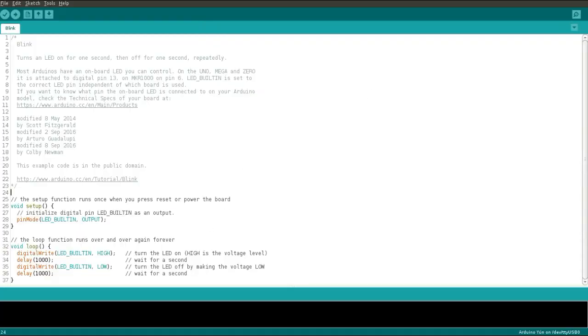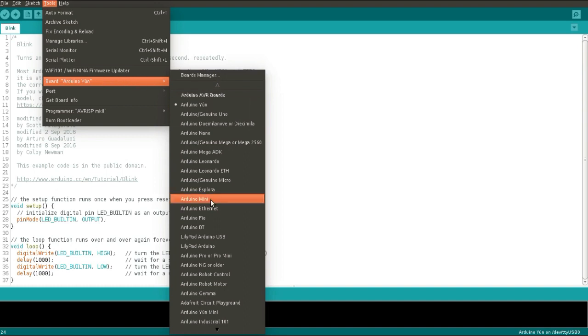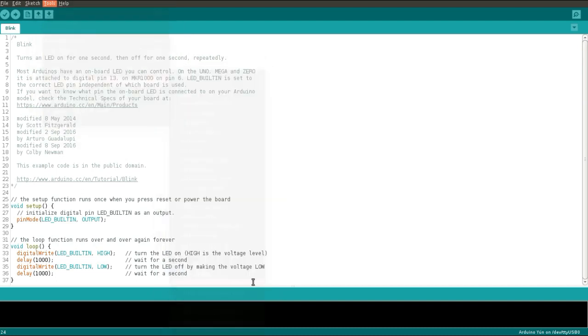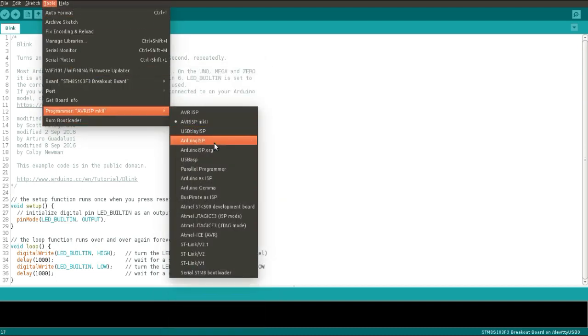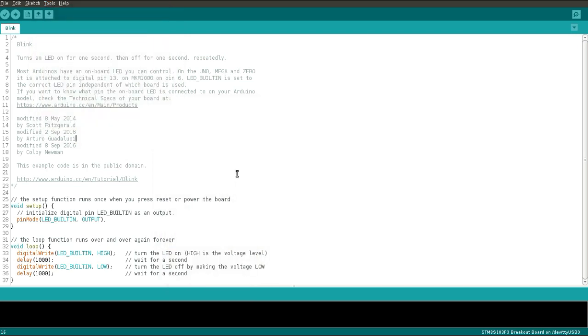Now select the appropriate board. Go to Board and select STM8S103 breakout board, select the programmer, and compile the code.